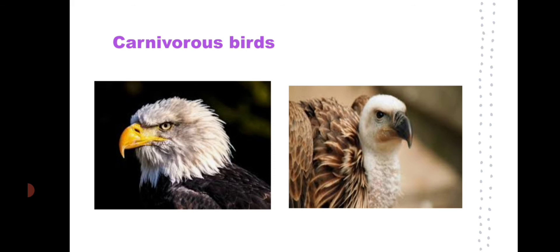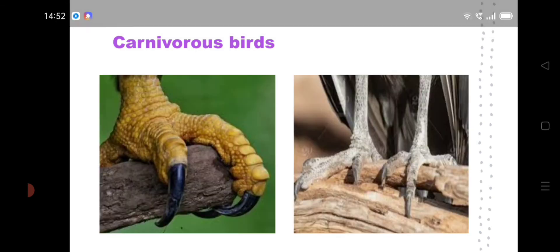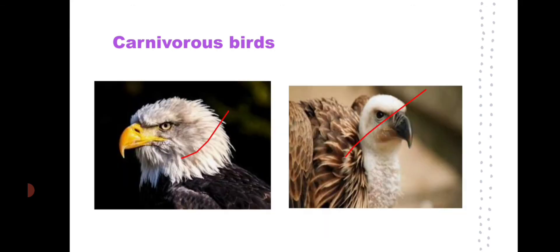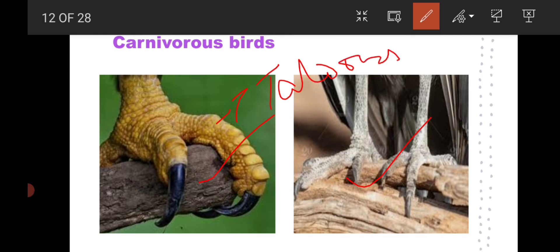Carnivorous birds such as eagles and vultures also have sharp beaks to tear their food, and very sharp claws to hold their prey. These claws are also called talons. You have studied about these in class 3 last year, and this year we are studying about adaptations in animals.